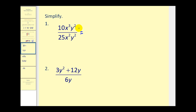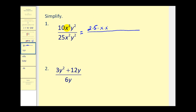Even though there are some shortcuts to simplifying number 1, I'm going to write this out in prime factored form. I'll write 10 as 2 times 5. X to the third would be 3 factors of x. Y squared would be 2 factors of y. 25 is 5 times 5. X squared. Y squared.